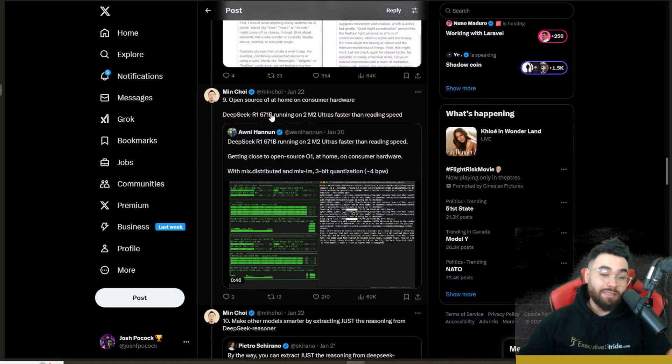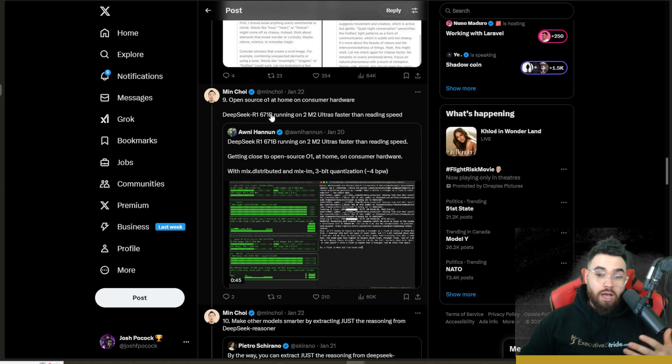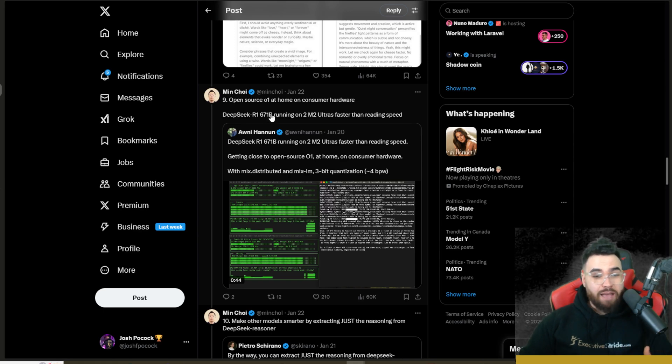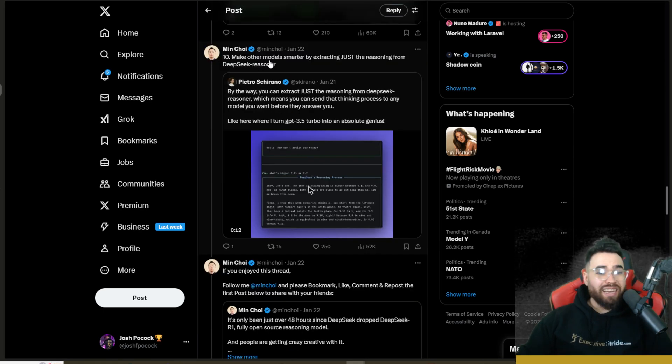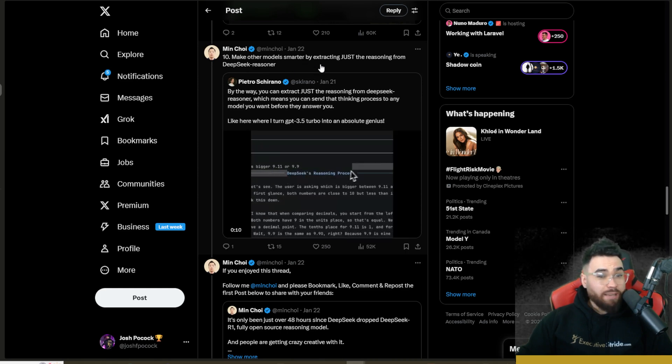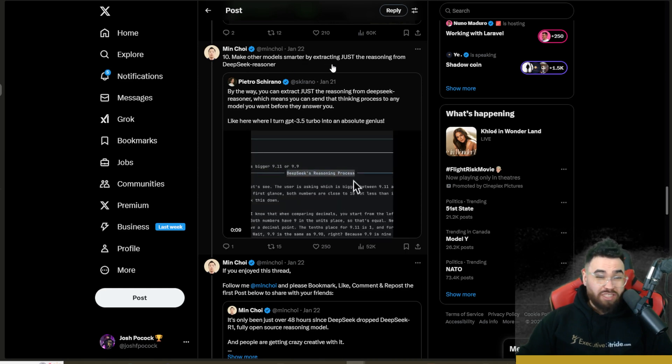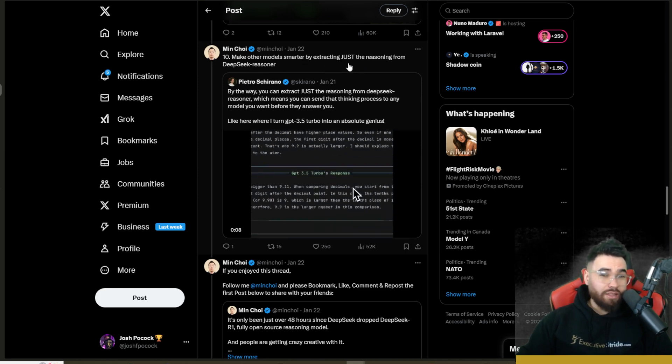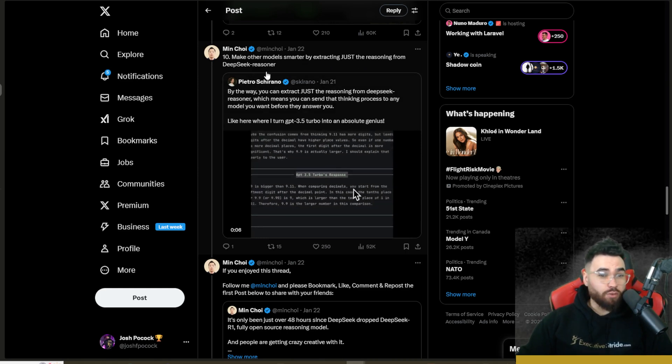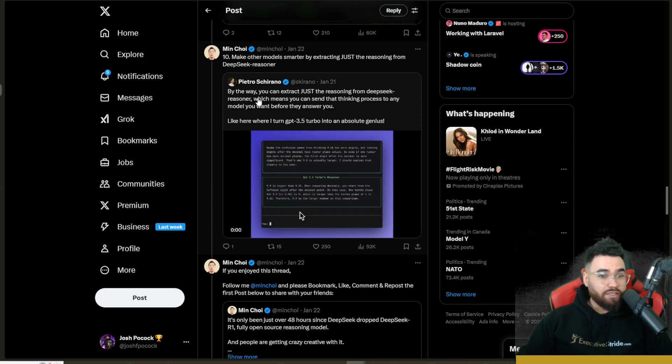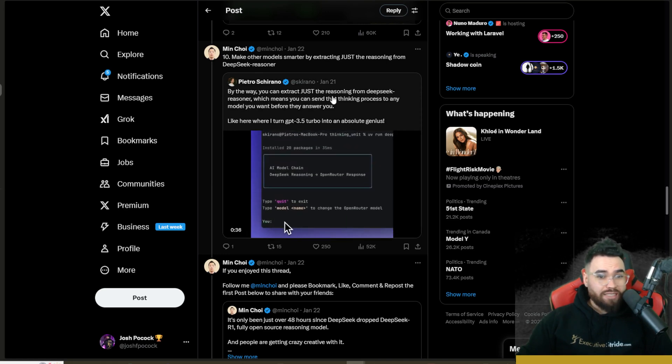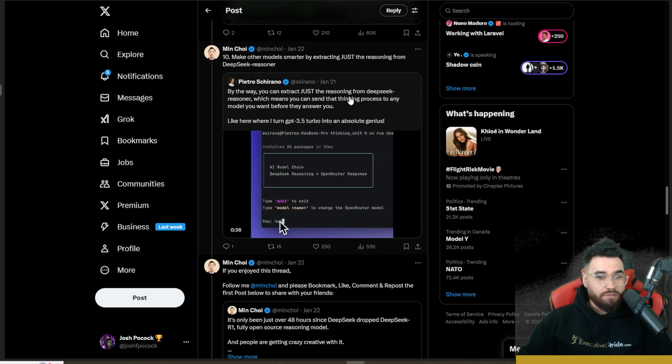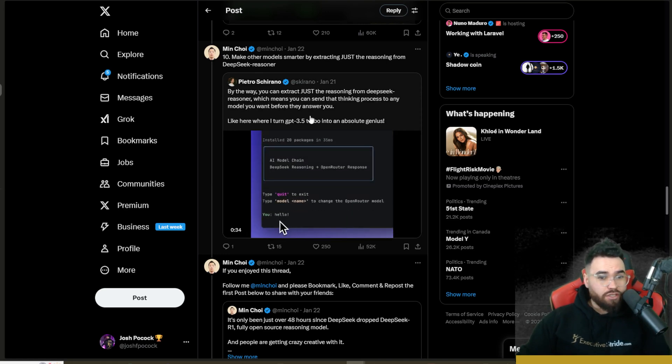As we continue with this whole test time compute new paradigm, I believe that we're going to see more and more of these AI models acting and thinking as an actual human would through these problems. Another tip is you can actually make any model smarter just by extracting the reasoning from DeepSeek Reasoner.